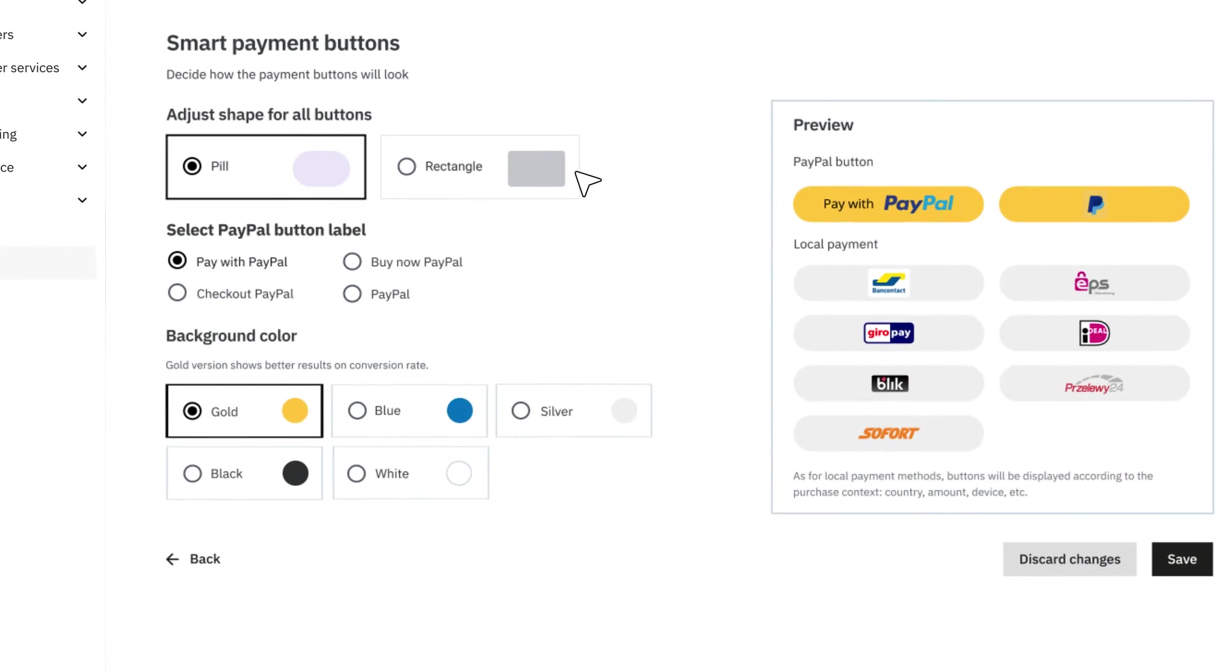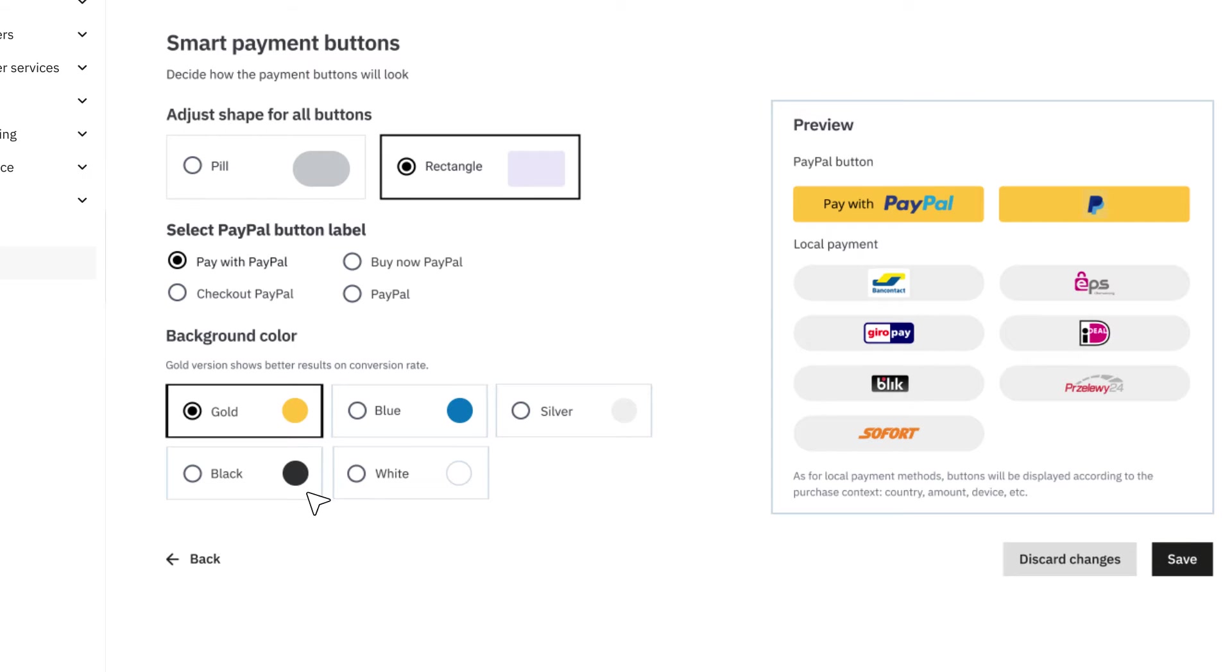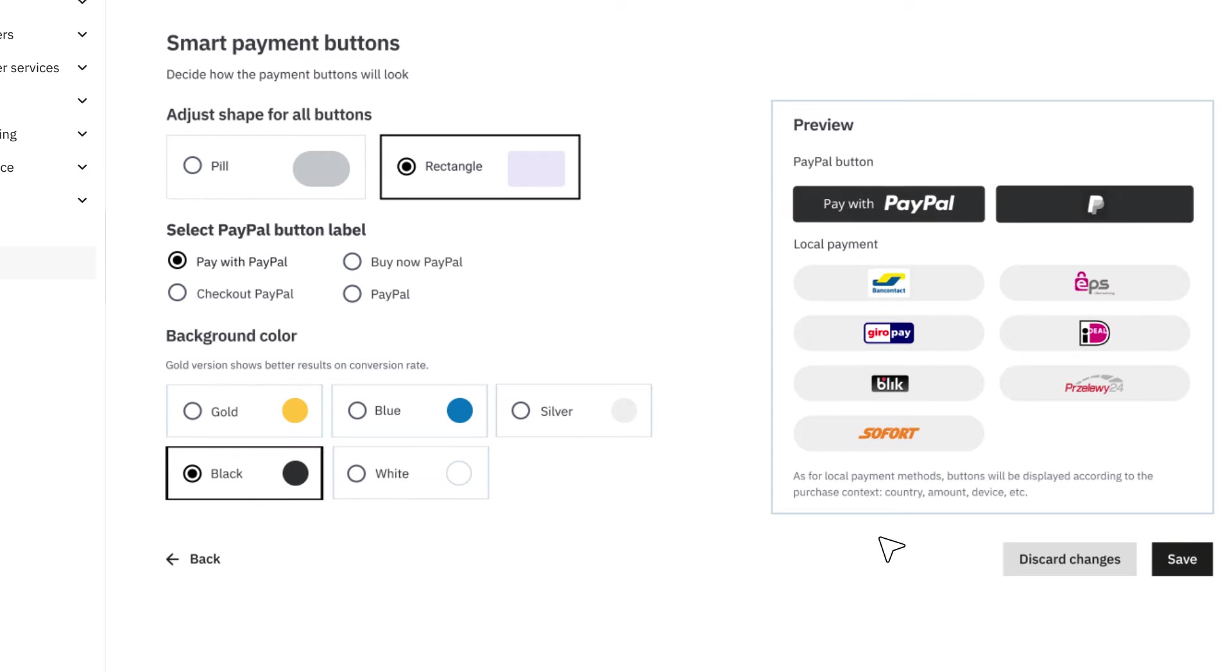Under Smart Payment Buttons, customize the shape and colors of your payment buttons to match your store's design.